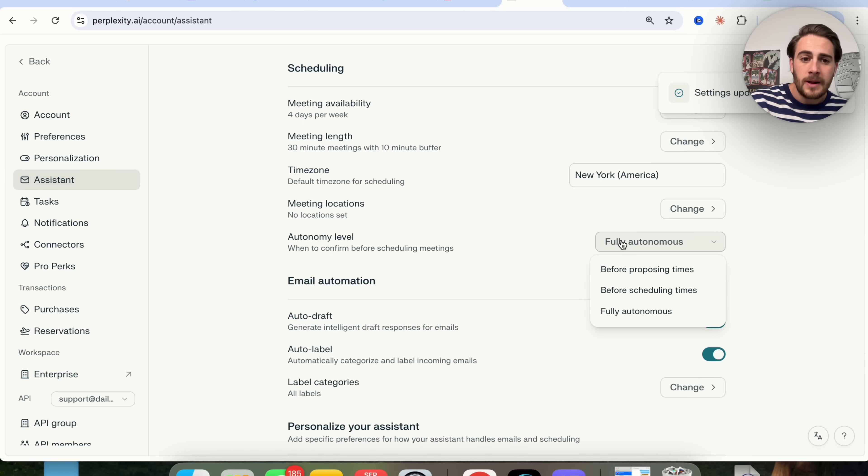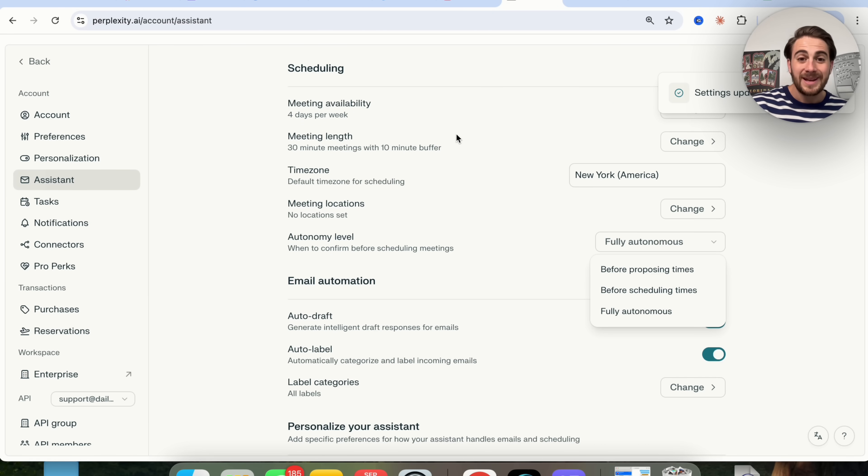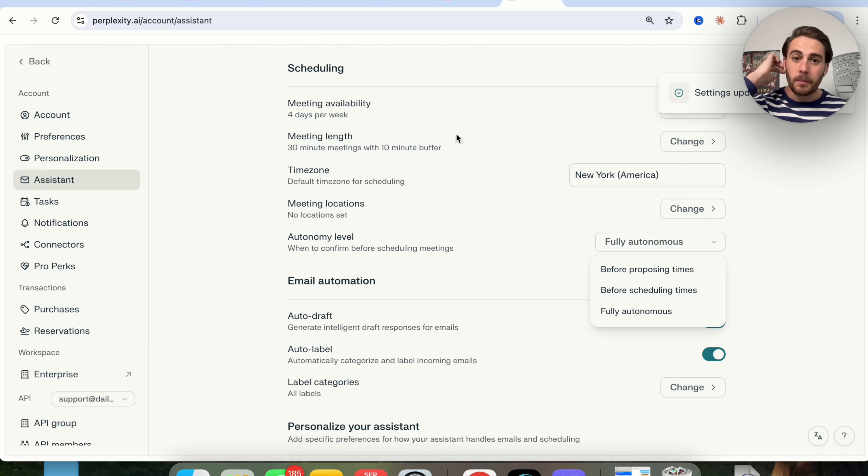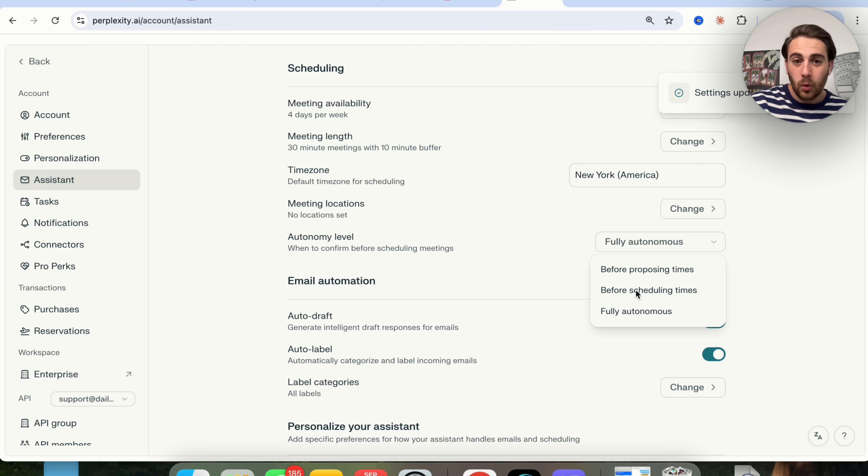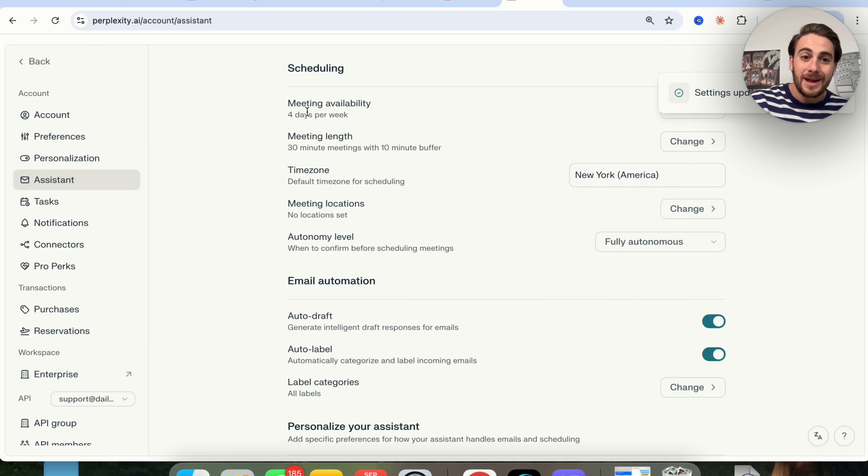If we scroll down a little bit more, you're going to see autonomy level. This will actually go through and send meetings to people, but you can choose how autonomous it is. You could have it be fully autonomous, before scheduling times, or before proposing times, which is incredibly helpful.